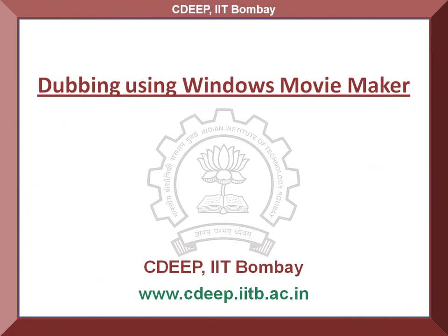So you see, by following this procedure, you will be able to create dubbed versions of any spoken tutorial or movie clip in a few simple steps. Hope you find this information helpful. This is Nancy from C-Deep IIT Bombay signing off. Thank you for watching.